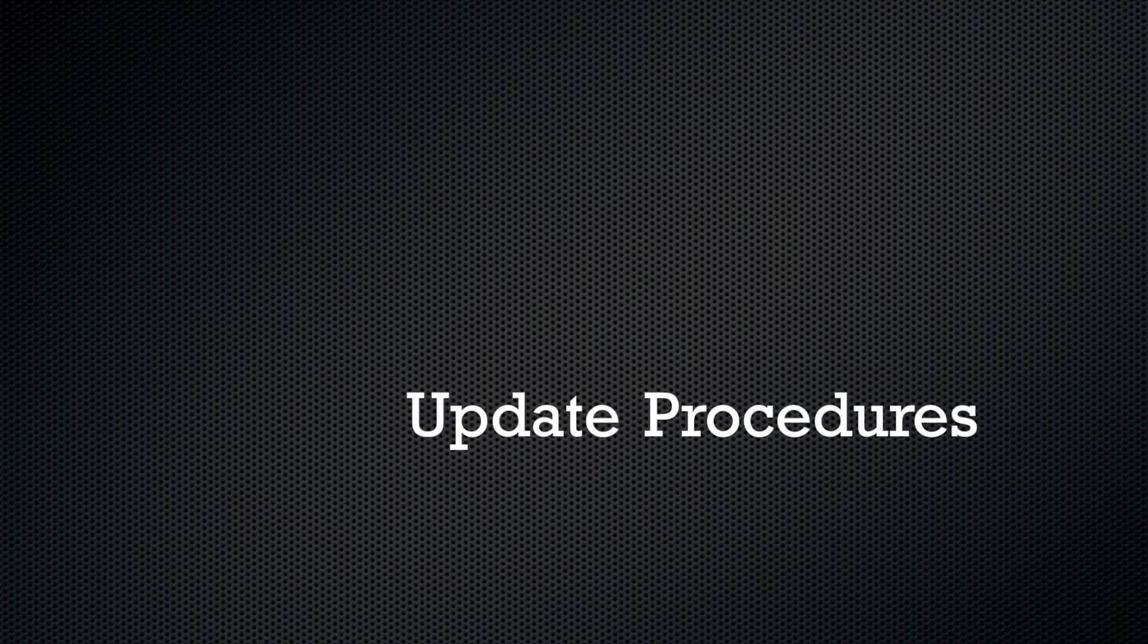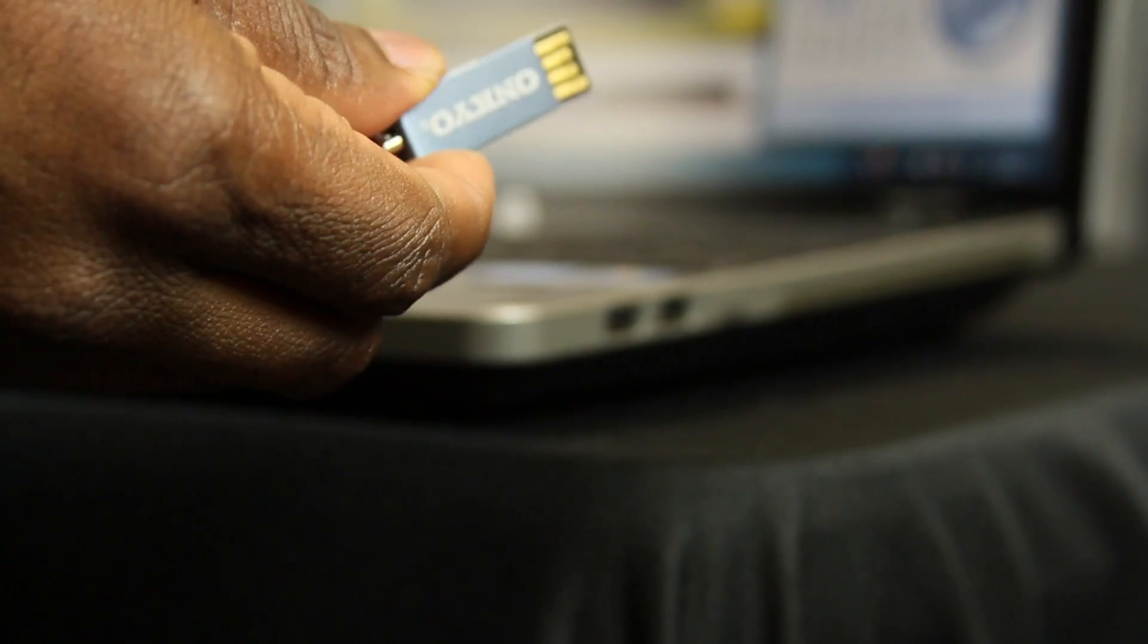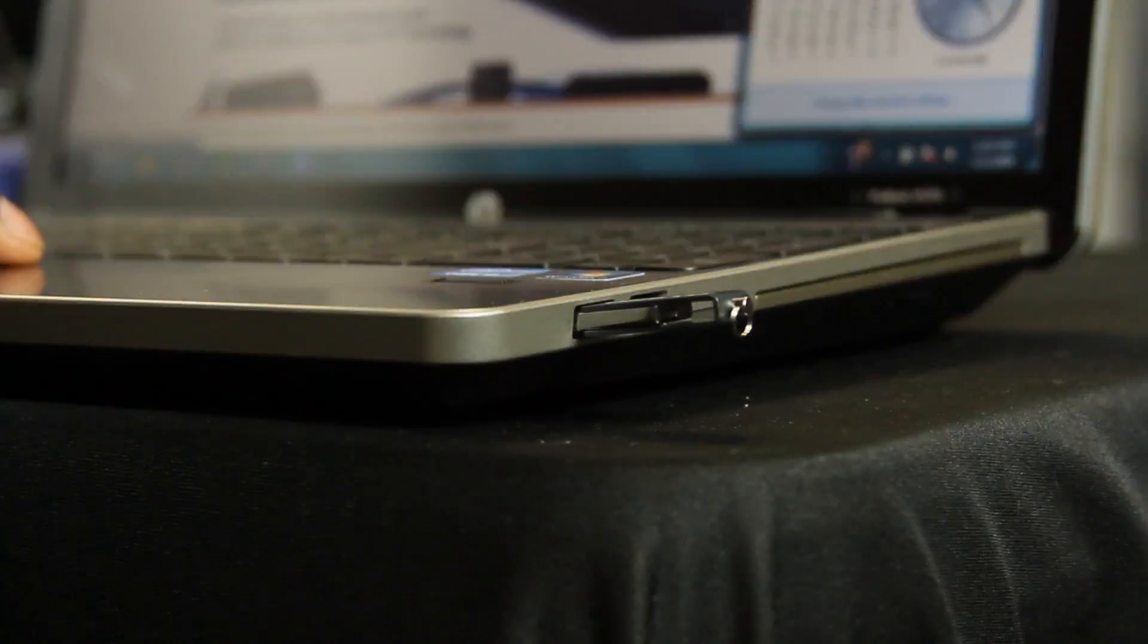These are the procedures that you will need to follow. Connect a USB device to your PC. If there is any data on the USB device, remove it first.